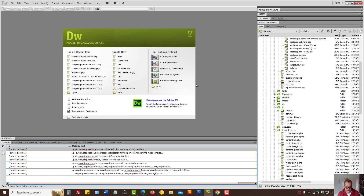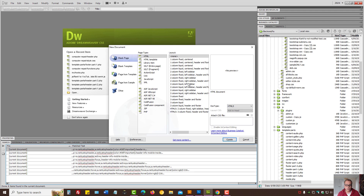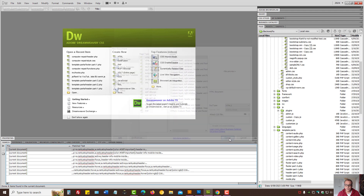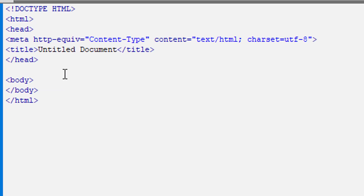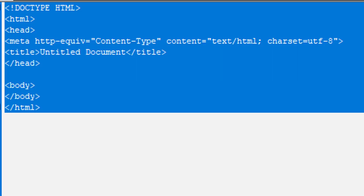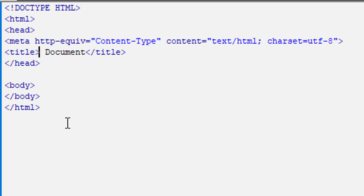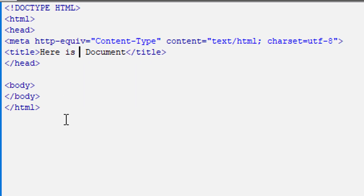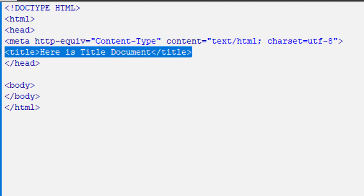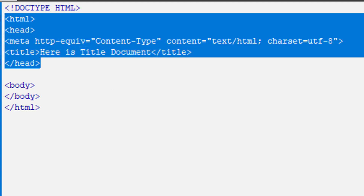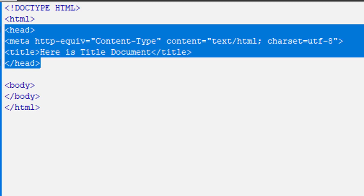I'll show you what that looks like on a new document here — that's the HTML document, and that's the title tag, and it is placed within the head portion.